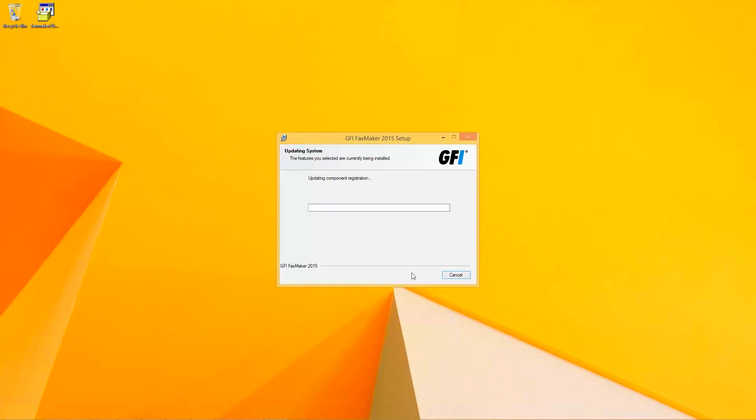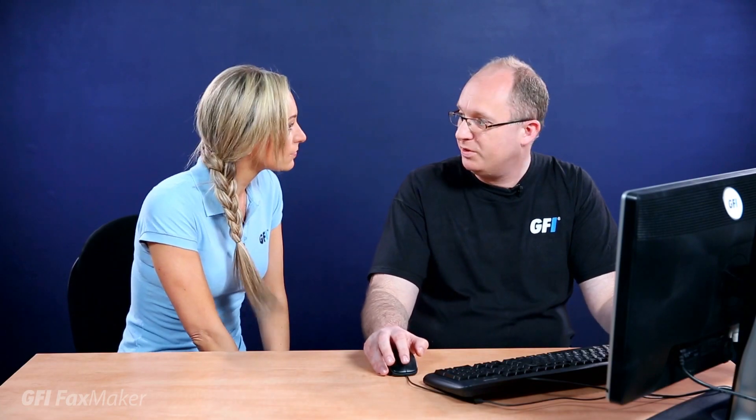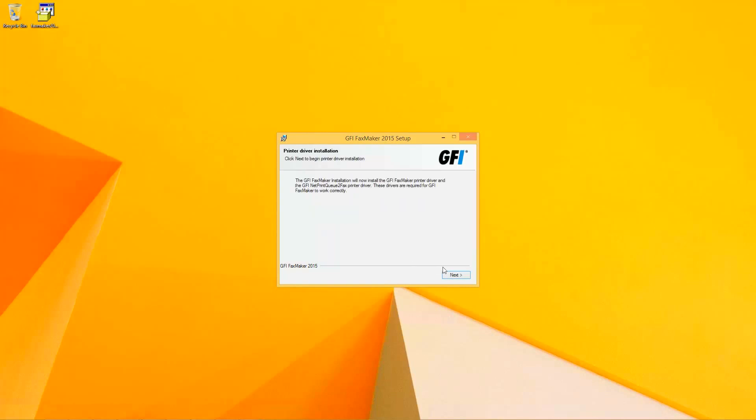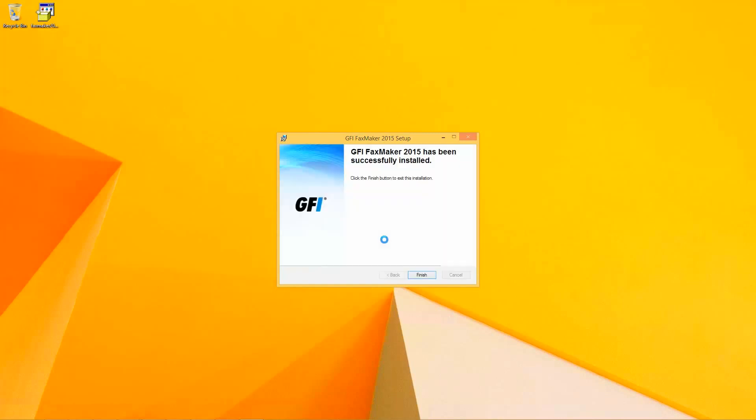FaxMaker here is installing all the components required to configure IIS for the new web components. It's a very smooth and fast system, isn't it? Yes, the installer contains all the pieces which are required to avoid the requirement of installation media and similar items. The proprietary GFI FaxMaker printer is also going to be installed during this phase.